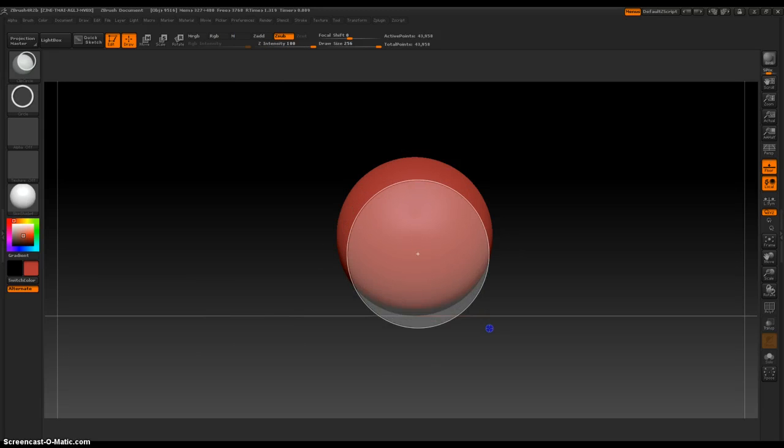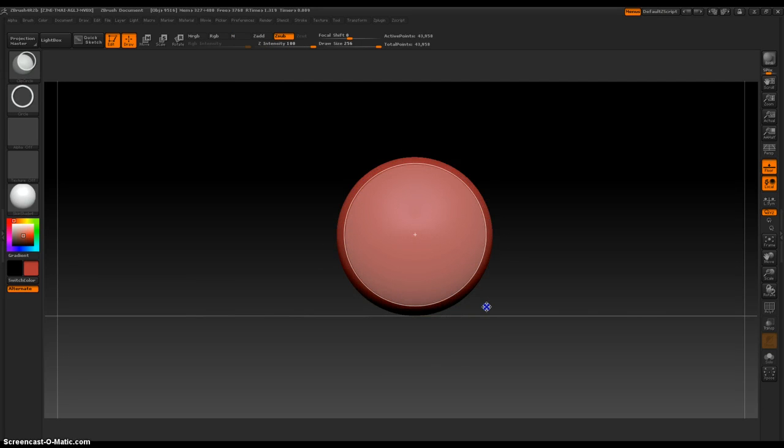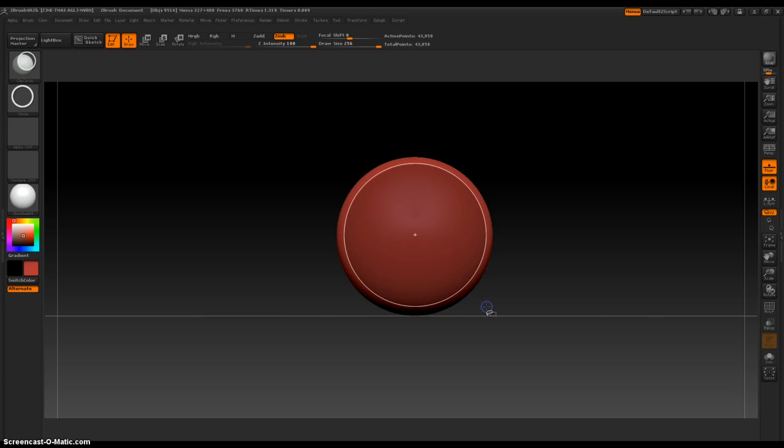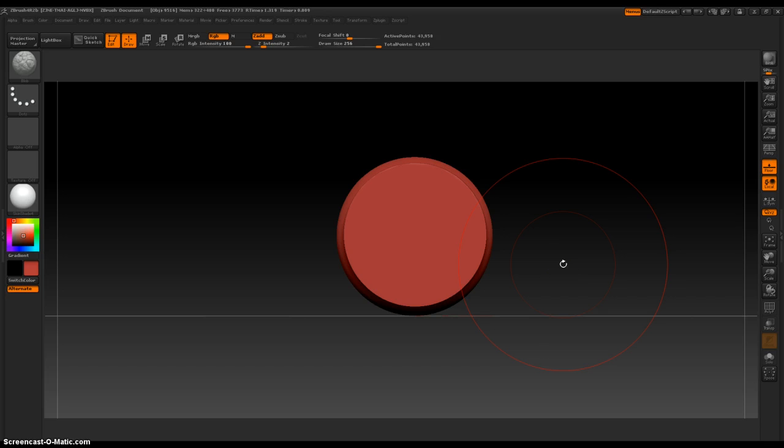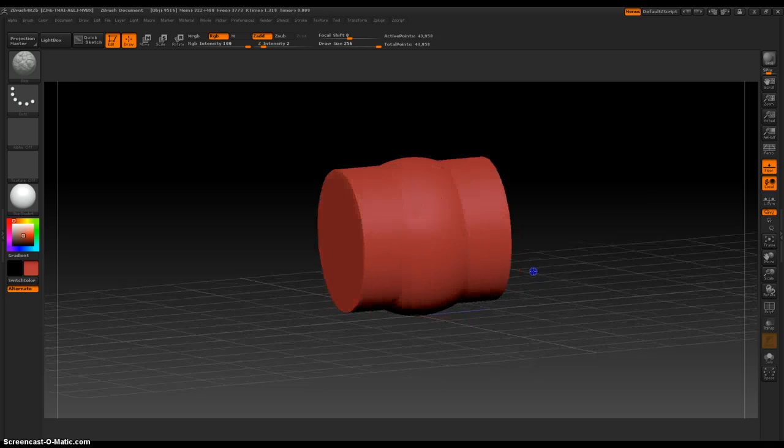Now I'm going to hold down alt to invert the selection, and this will give me a connected pipe type look to demonstrate.